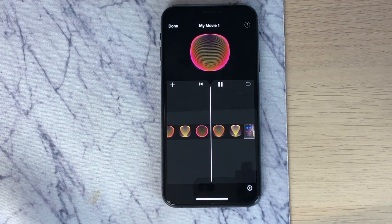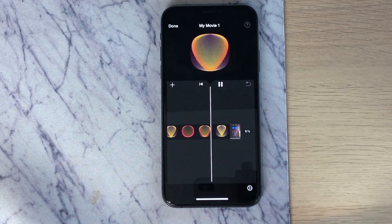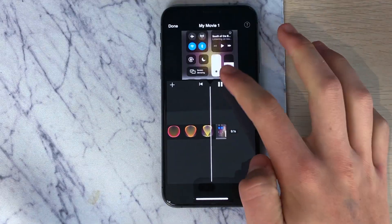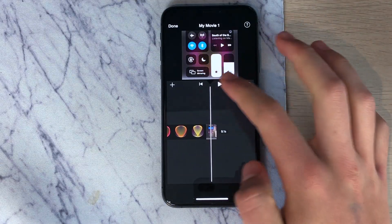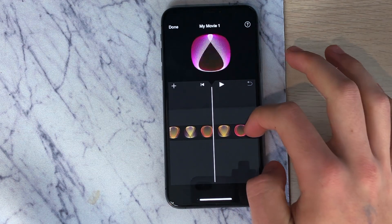I hope this quick tutorial helped you guys out and now you know how to import GIFs into iMovie on the iPhone.